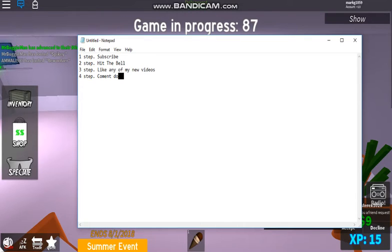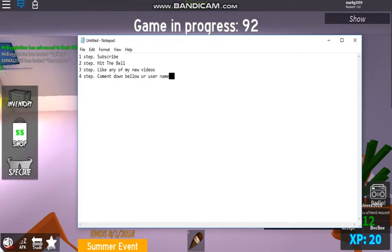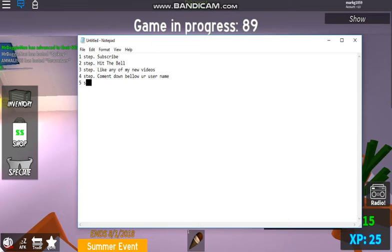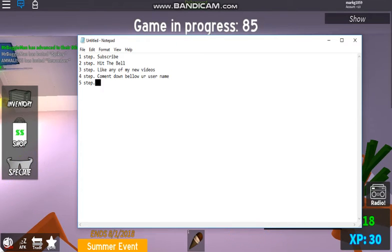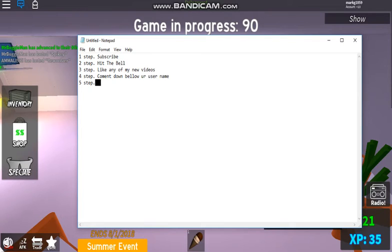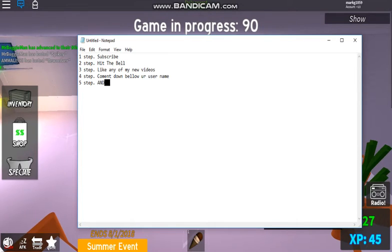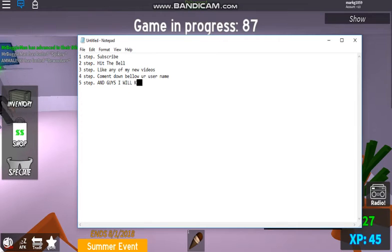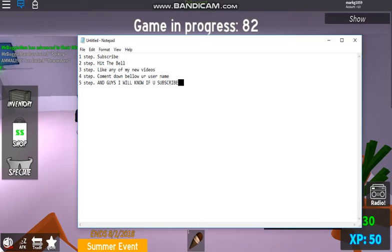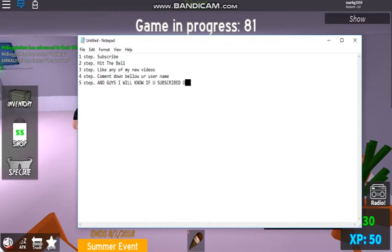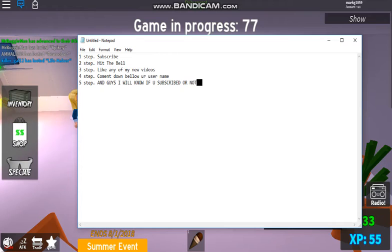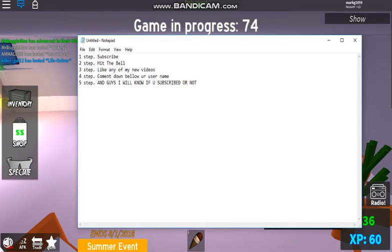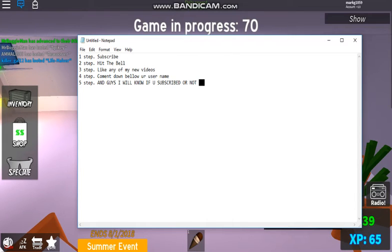Step five... I'm thinking of my friends. Well, there's no step five. Clearly: subscribe, hit the bell, like any of my new videos, comment down below your username. I will know if you subscribed or not because if you hit the notification bell, I'll be notified that you actually subscribed. You really have to do what you have to do.